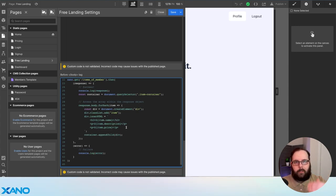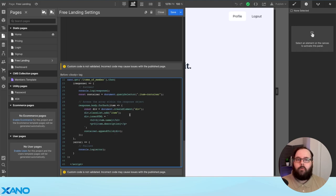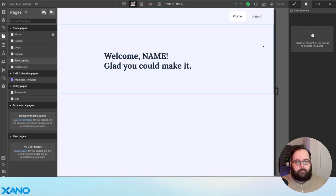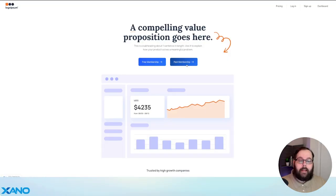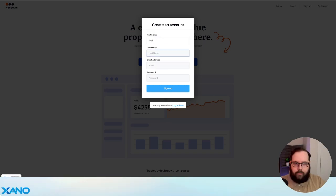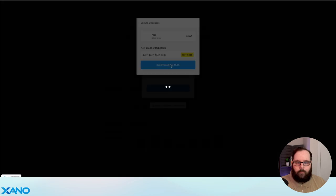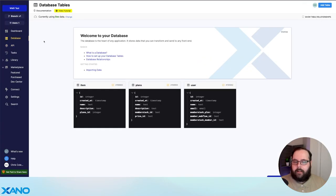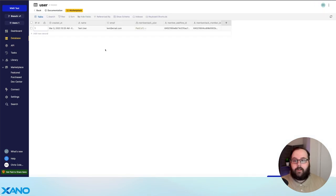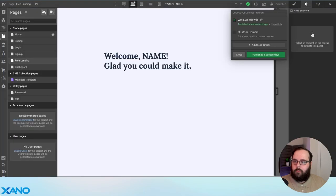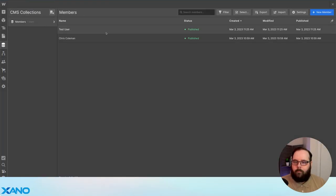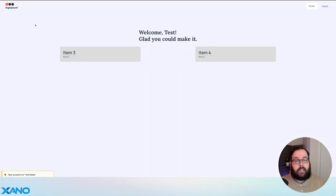So my API returns name, description, and price — that is what I have in my custom code. If you receive any errors when testing your page, we do also have code embedded to log those errors to the browser console, which should give you an idea of where to look. We'll go ahead and save our custom code and publish. Let's go ahead and sign up for our website — we'll fill in the test user details, click sign up, confirm our paid subscription. Now let's go back into Xano and look at our user table — there is our test user. Let's go over to Webflow and check our CMS — there is our test user. And if we head to the dashboard, we can see our paid products.